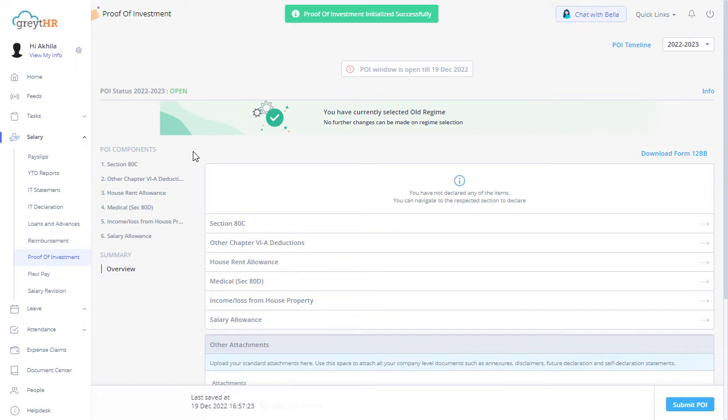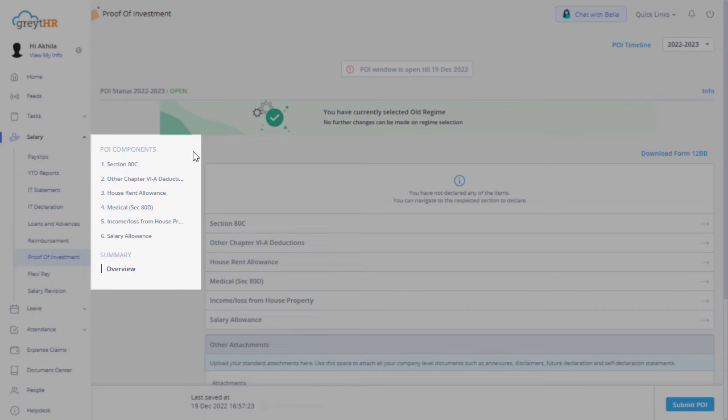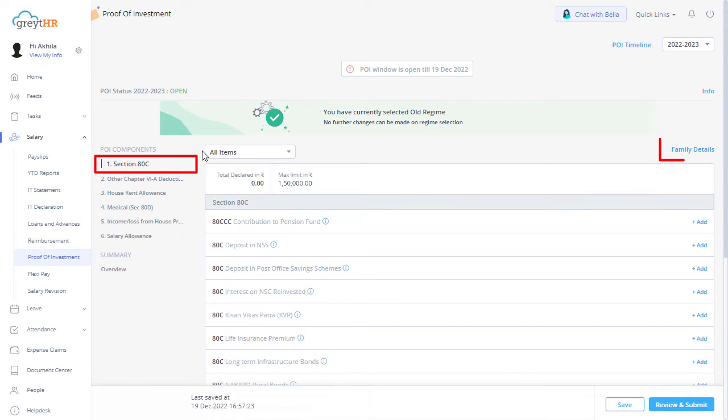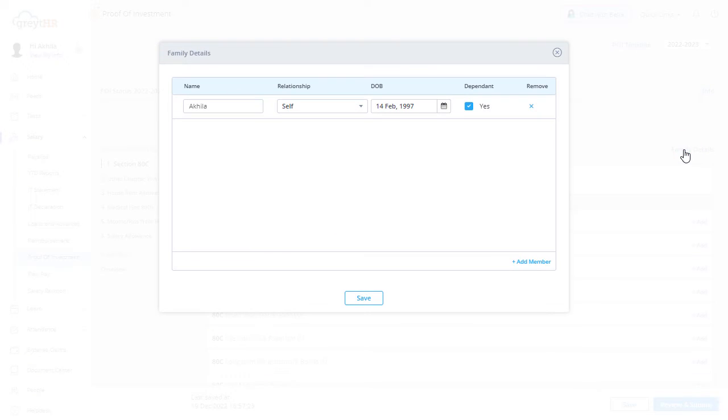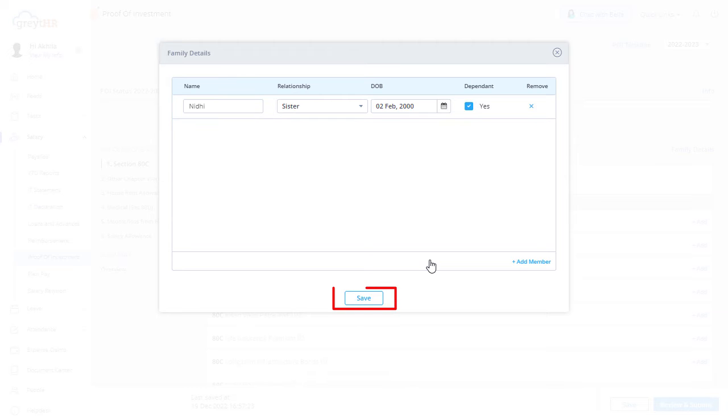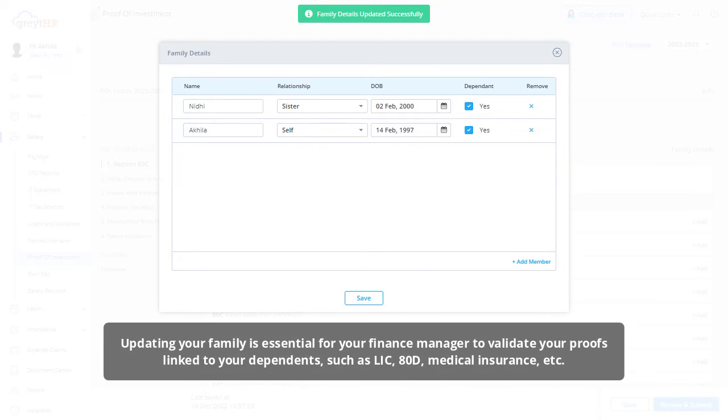The page displays all the components required to submit the declaration. The Family Details section under Section 80C allows you to add your family details or the dependent details into the system while declaring your proof of investment. Specify the name, relationship, date of birth, and dependent details, then save the changes. Updating your family details is essential for your finance manager to validate your proofs linked to your dependents such as LIC, ATD, medical insurance, etc.